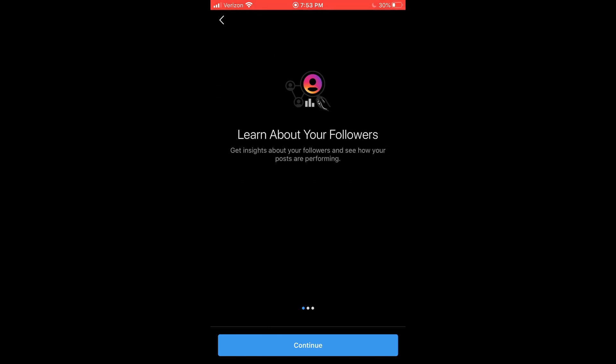So one of the main advantages of a business account is it's going to give you insights about our followers and we can see how our posts are performing and compare current posts to past posts based on performance. So we can see what type of engagement we're getting and what type of content is performing better.